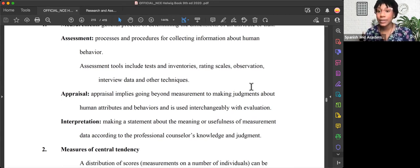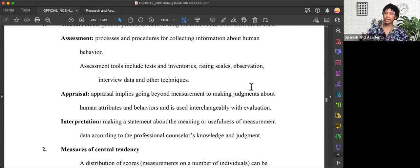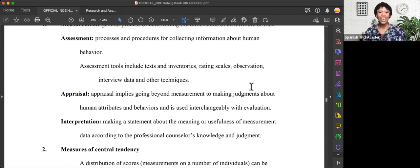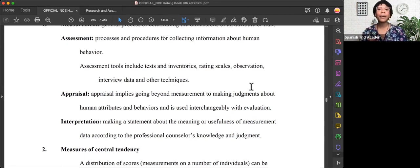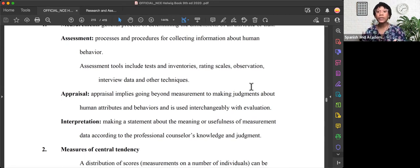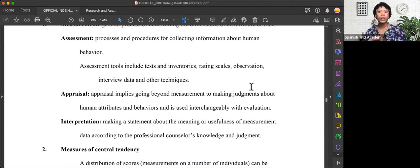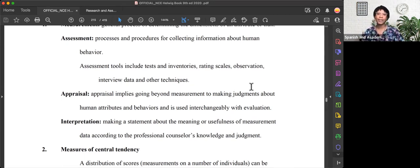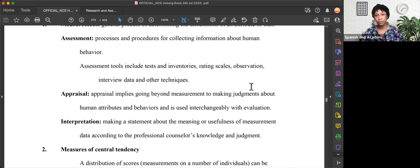And interpretation. I think of interpretation as my conclusion statement. An interpretation is making a statement about the meaning or usefulness of measurement data according to the professional counselor's knowledge and judgment.